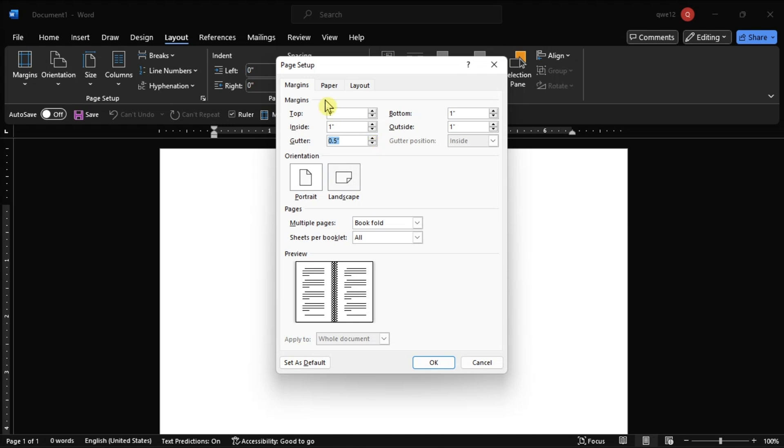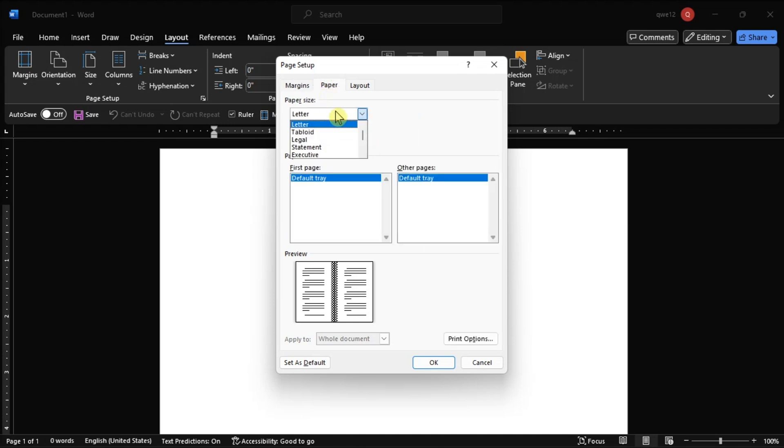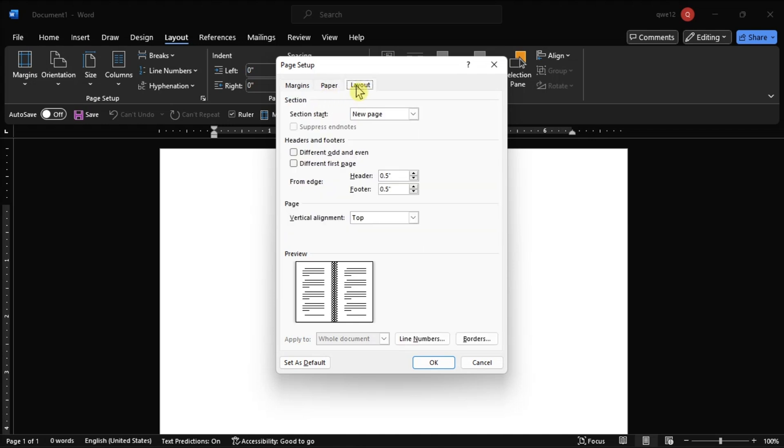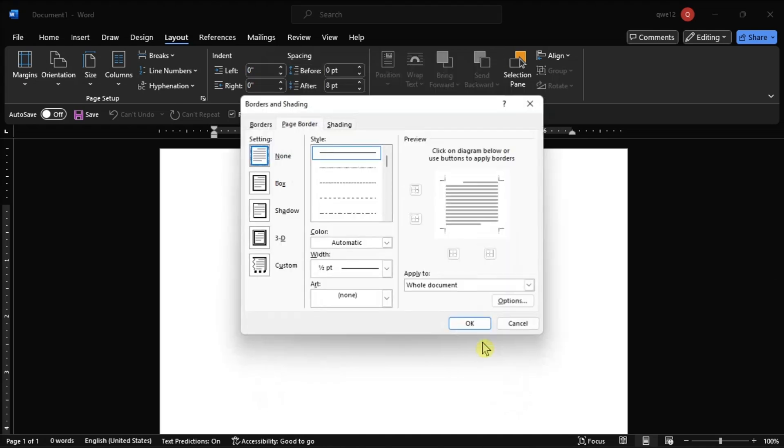Choose your desired paper size in the Paper tab and add borders in the Layout tab if you want.